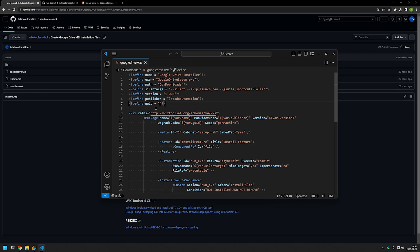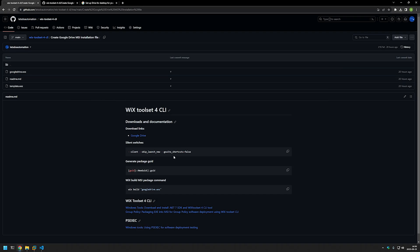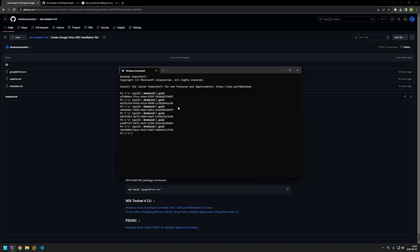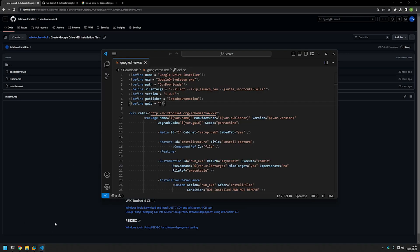The last value we need is a GUID — this will be the unique identifier for this package. To generate a GUID I'll go back to my GitHub page where I have a PowerShell command. I'll copy it, open my terminal, paste in the command, and press Enter. Every time I run this command I get a new unique identifier. I'll select one of the values, go back to Visual Studio Code, and paste it in. That's all the necessary information we need to provide.